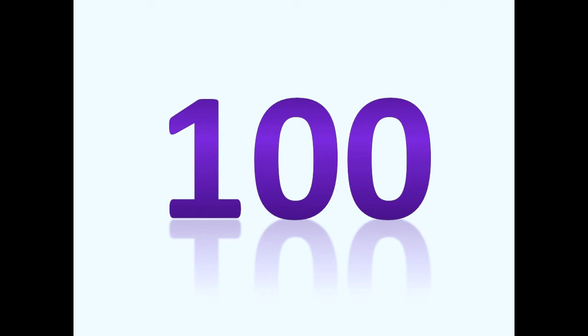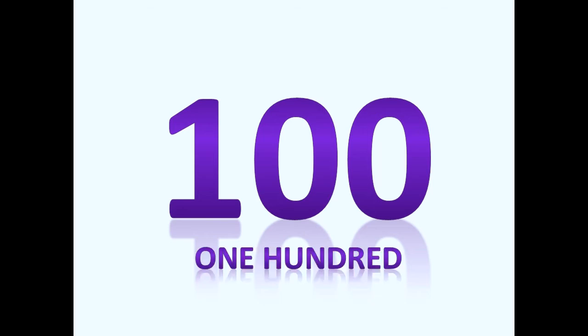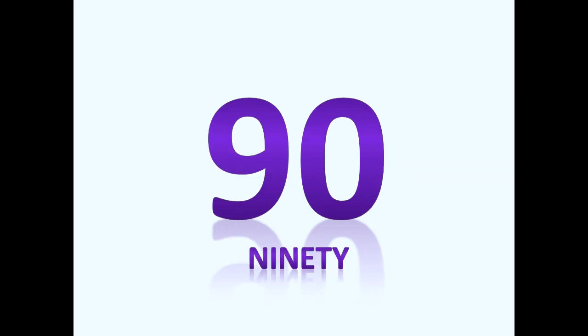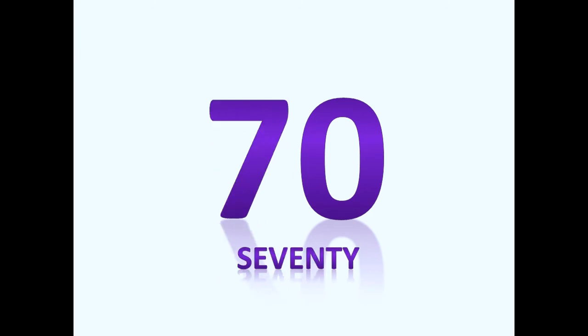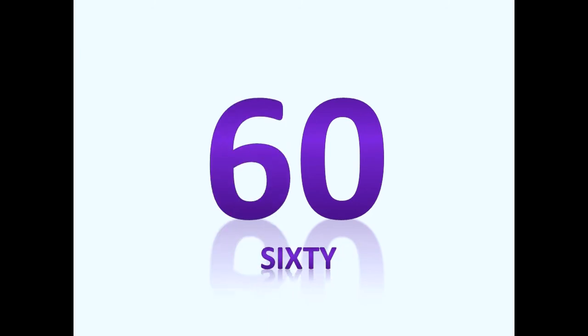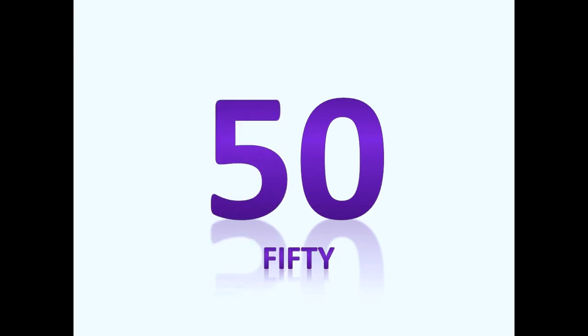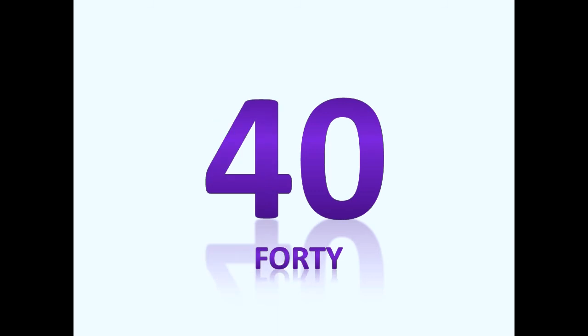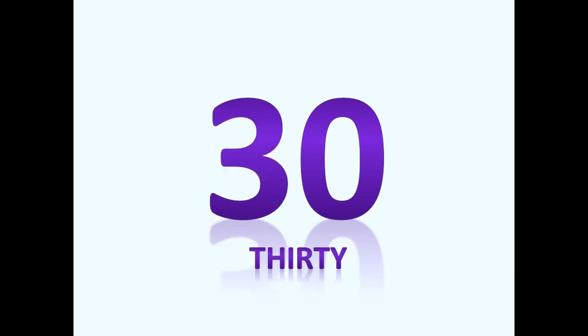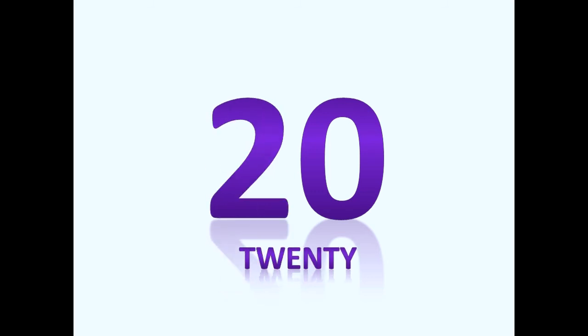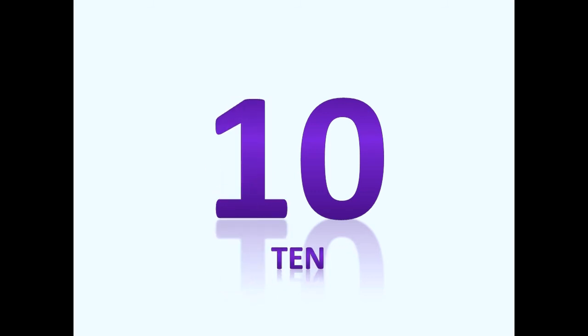Do you think that we could count backwards by tens? I bet that you can. One hundred, ninety, eighty, seventy, sixty, fifty, forty, thirty, twenty, ten.